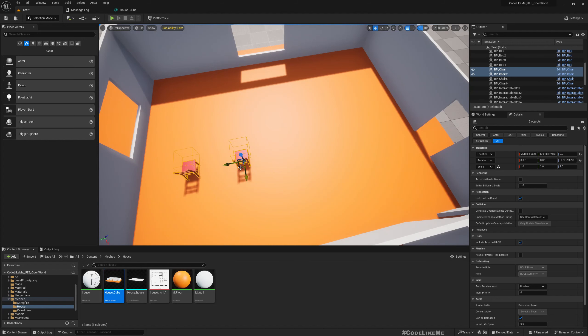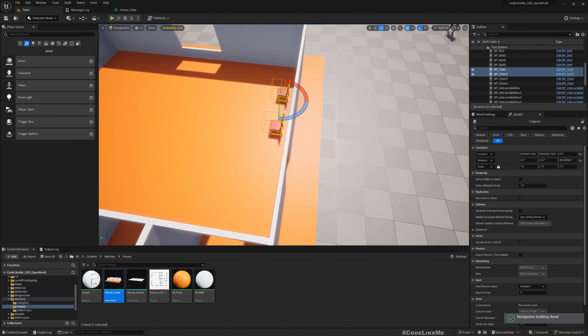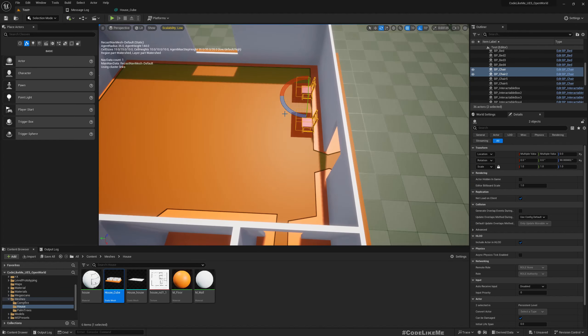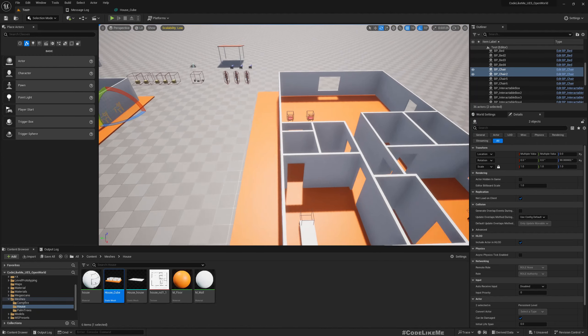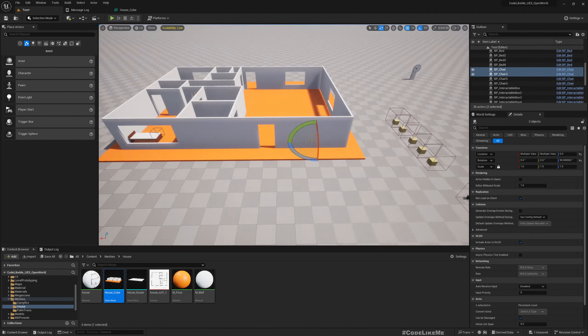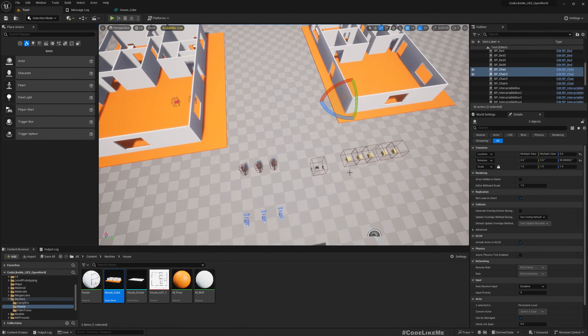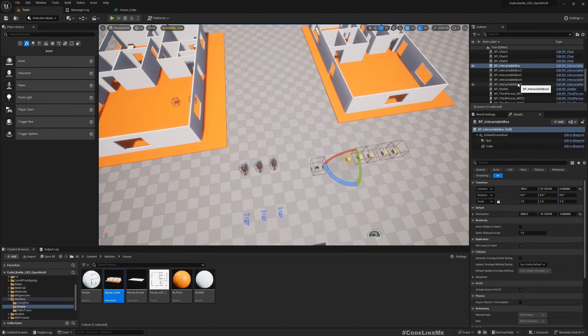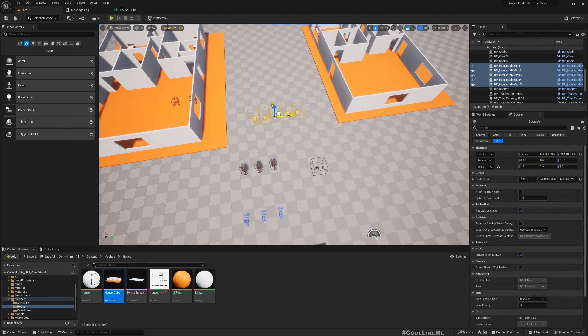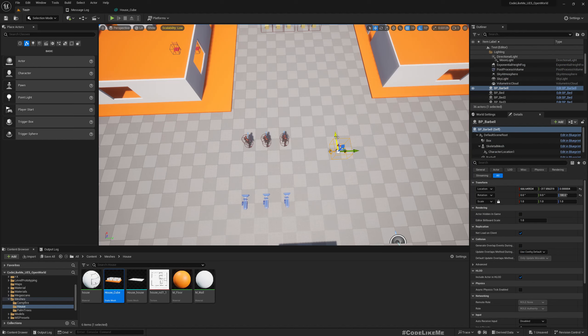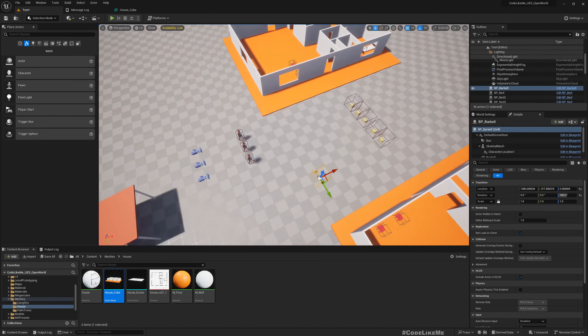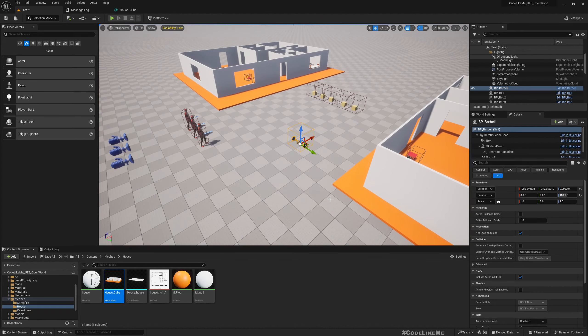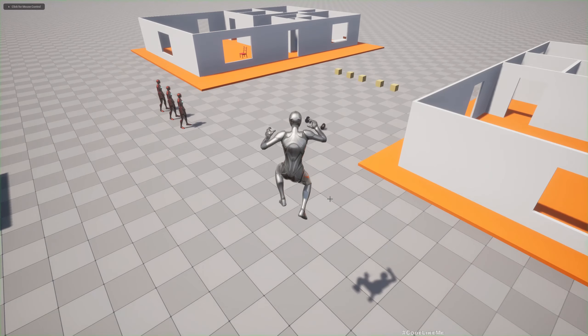Boxes over here, barbell over here. Not the dumbbell, barbell. Okay, now let's play.